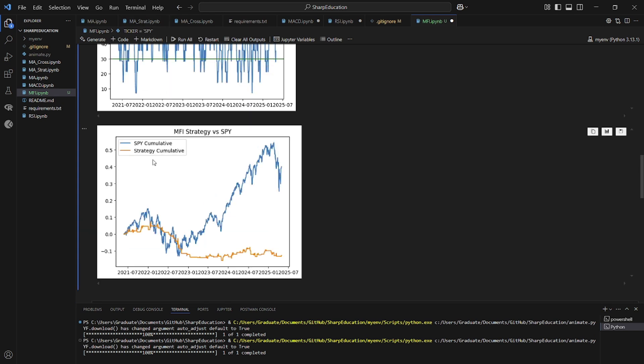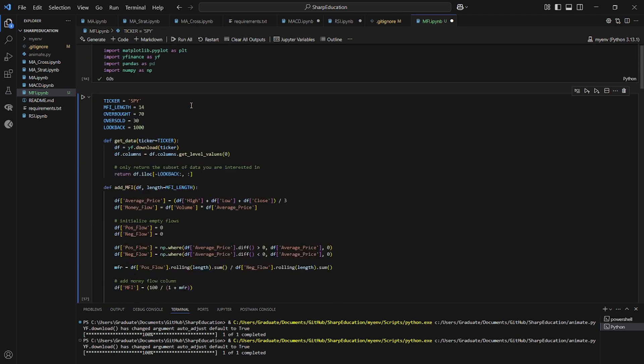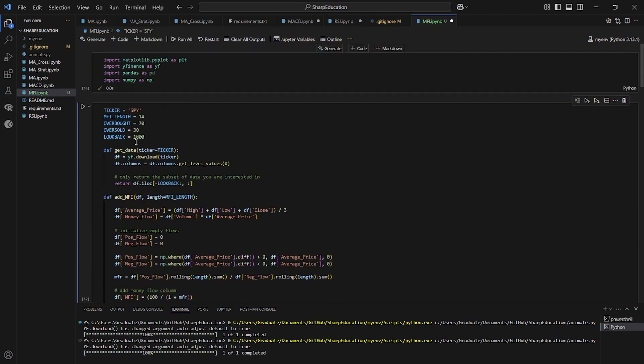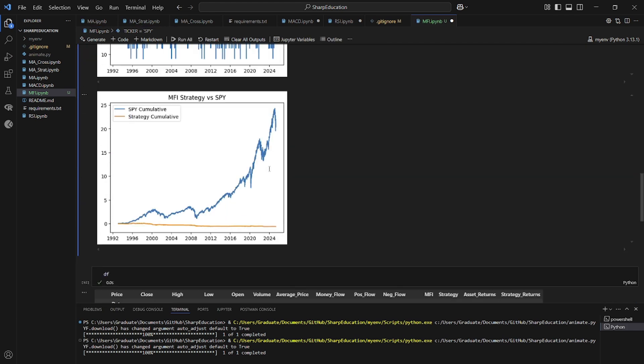And I'm sure you can probably imagine by now. If we zoom out even further, we're going to see something even worse. So let's go to 10,000 days. And it's just no good. You lose most of your money.